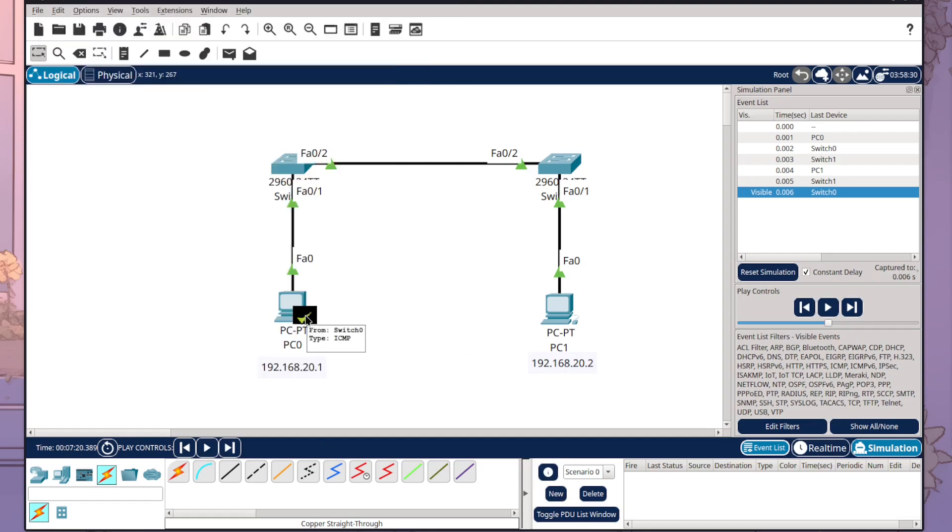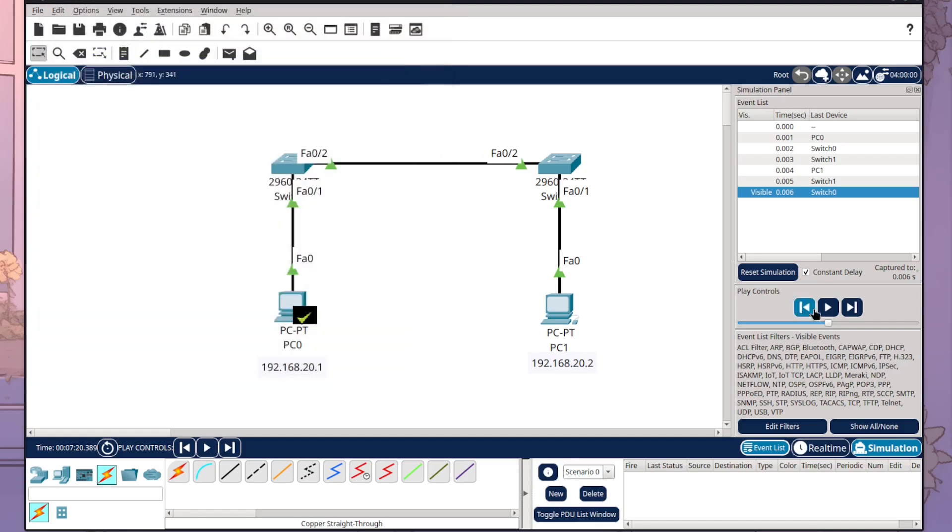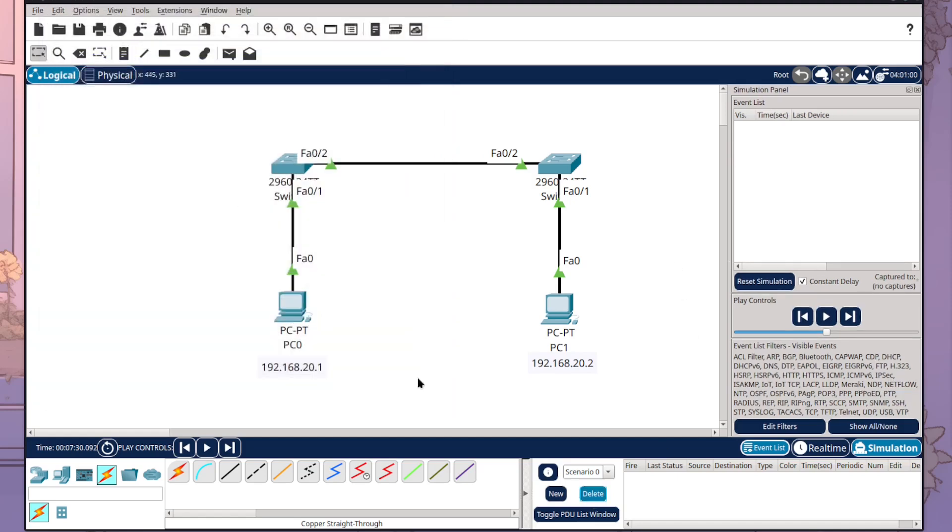So that's one method that you can use for seeing simulation mode. What I'm going to do is press delete down here and start again and show you another method.